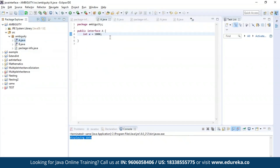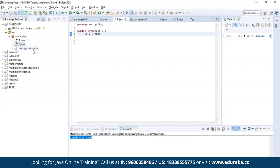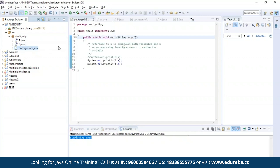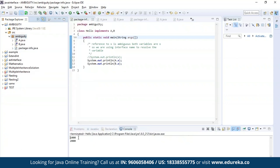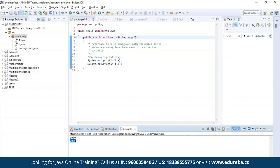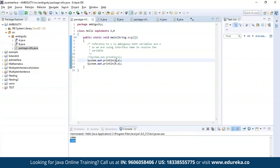Now let us discuss the next point. I've defined an interface A which has the variable X of integer data type storing the value 1000, and similarly interface B with the same variable X storing a different value 2000. If I try to access variable X directly it might cause ambiguity, but if I use the interface name, I can successfully access both variables and display their data without ambiguity. As you can see, the value of X in interface A is 1000 and the value of X in interface B is 2000 — I used interface name A and interface name B in the print statements.